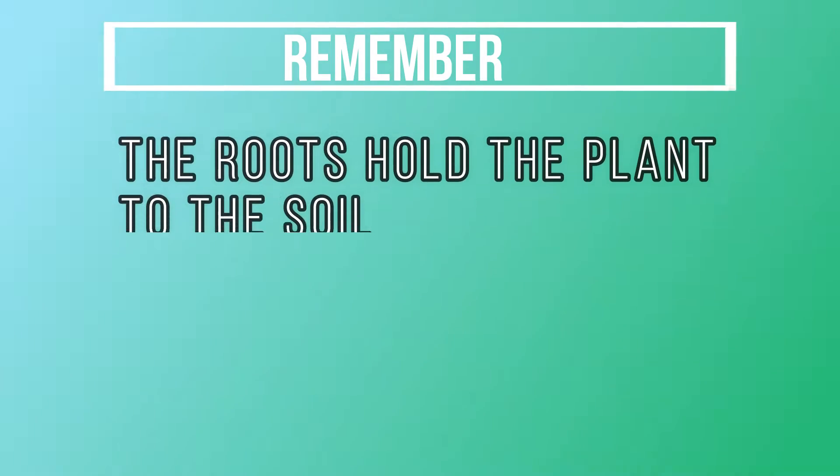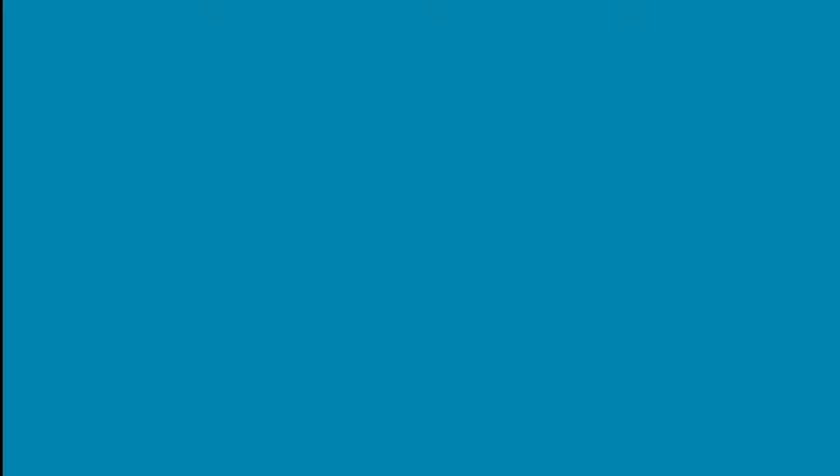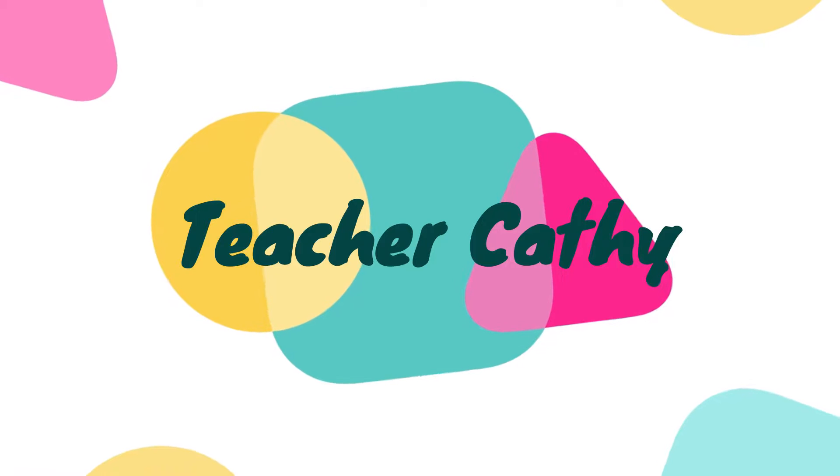Remember, the roots hold the plant to the soil. So now we're gonna look at the second part of the plant which are the stems.